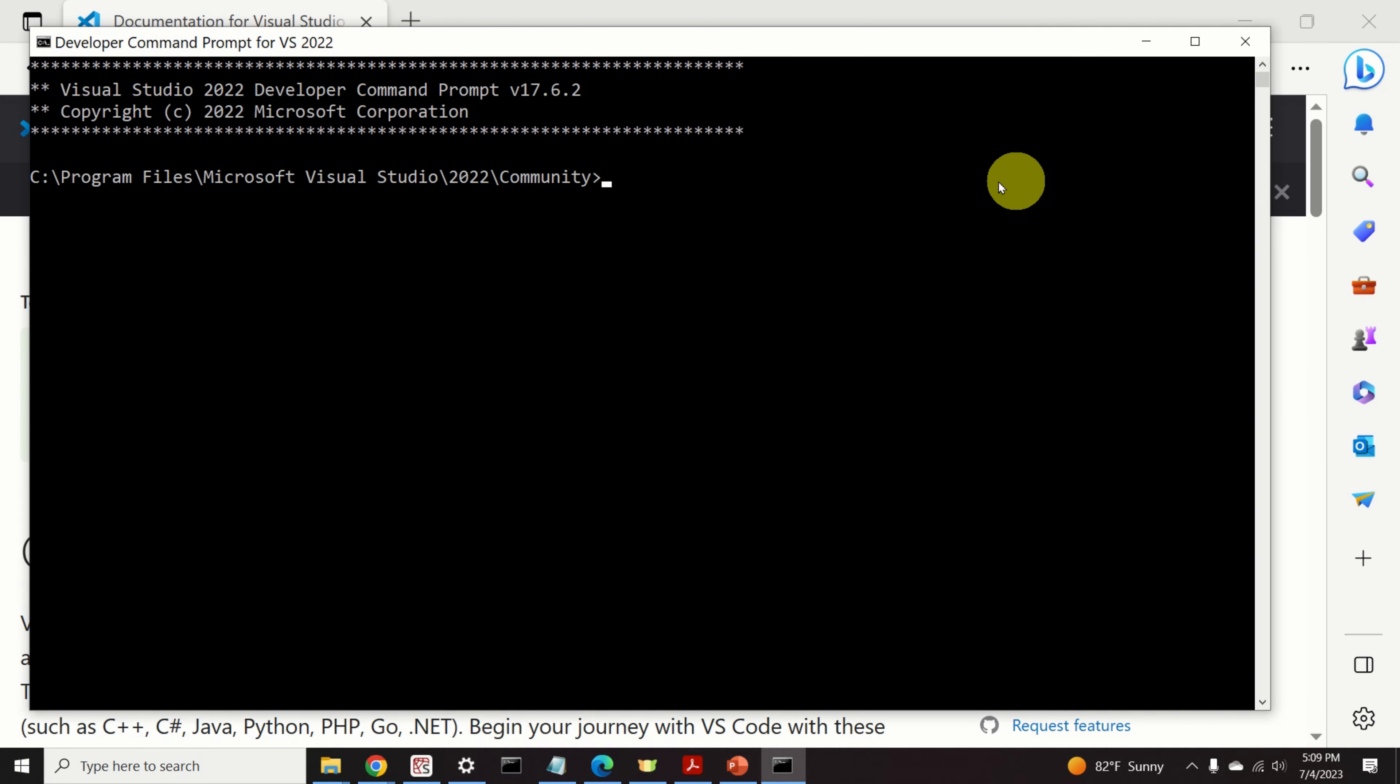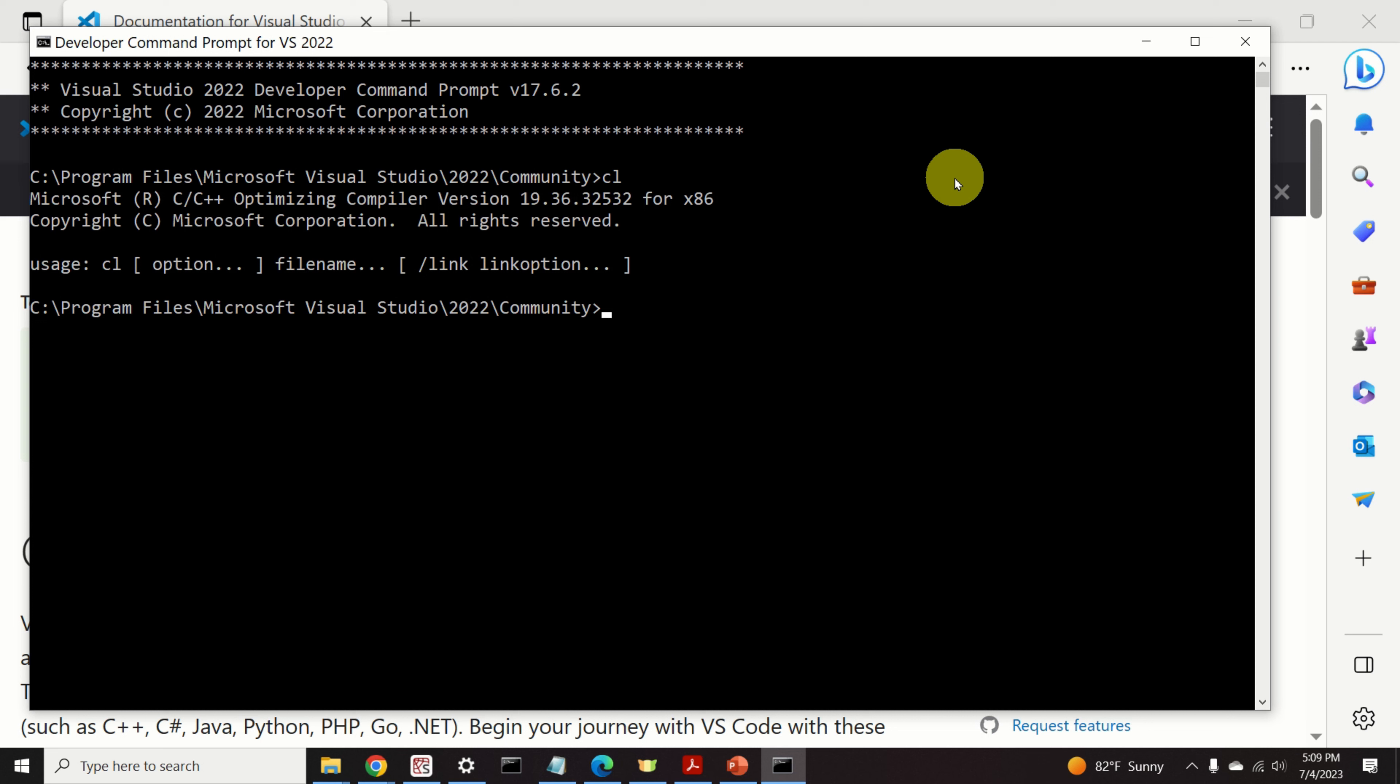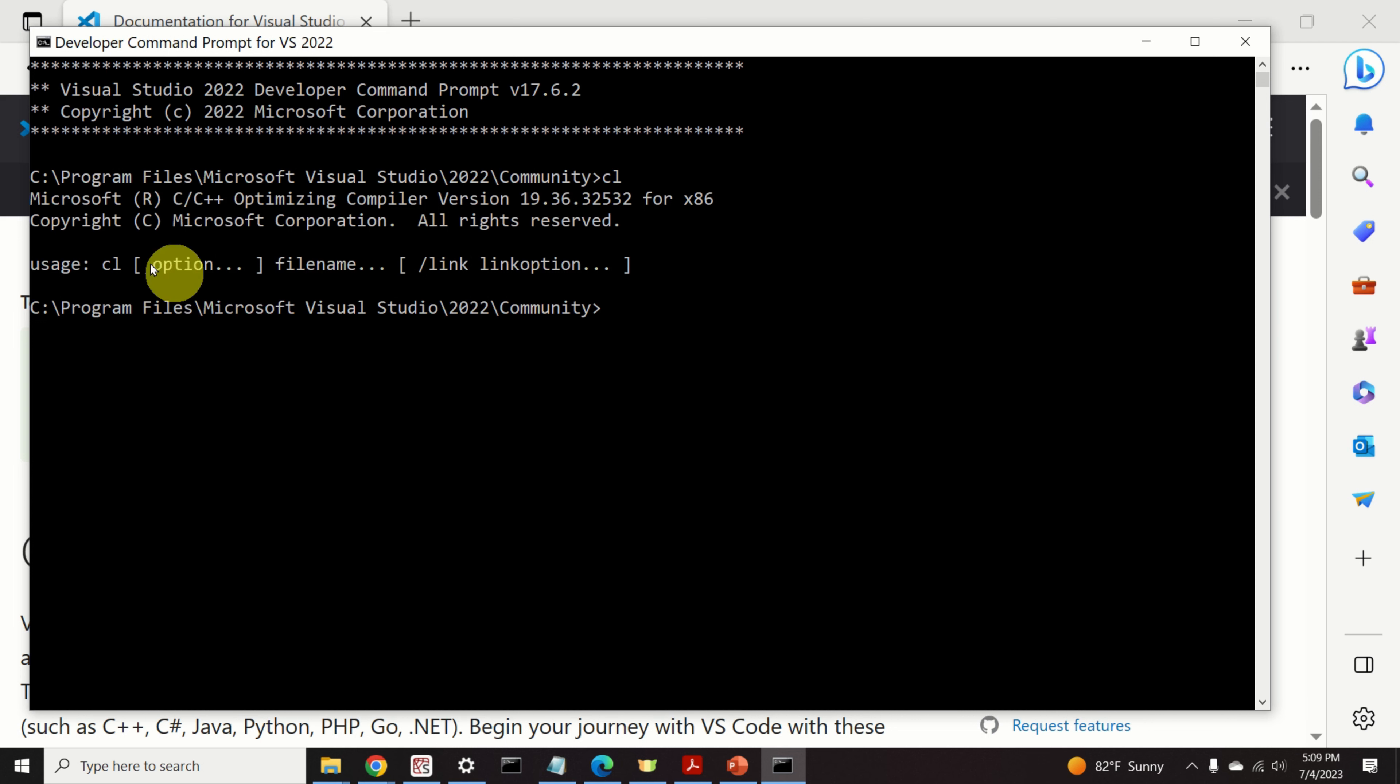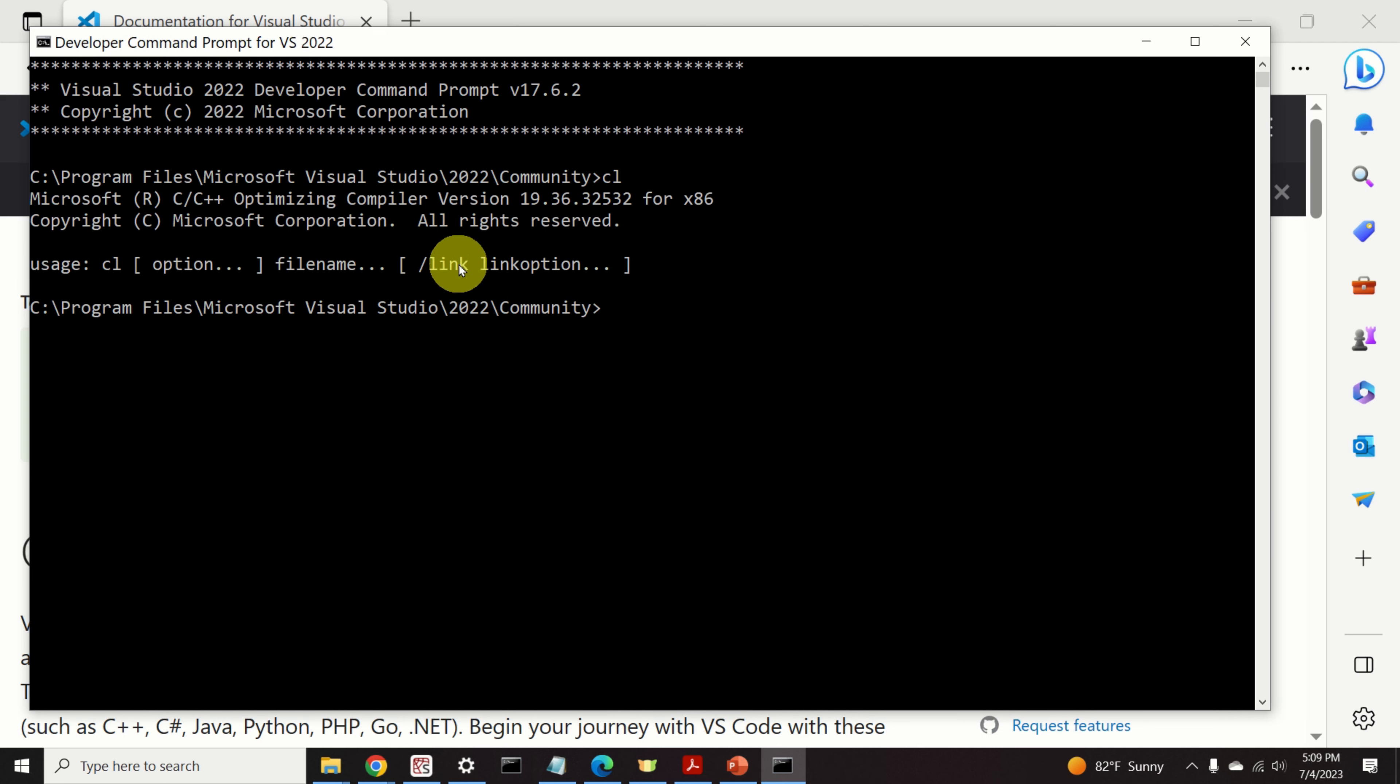Next, we need to verify that the Microsoft Visual Studio compiler is properly working. We can do that by typing CL. And we should see this message. This message tells us that this Command Prompt is able to recognize our compiler. And this is a very good sign. Perfect.